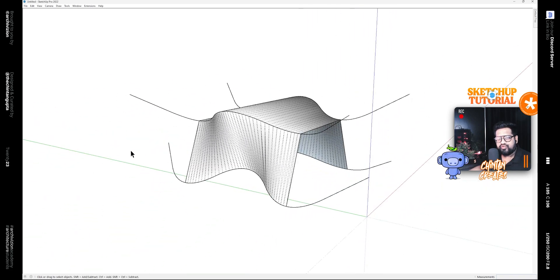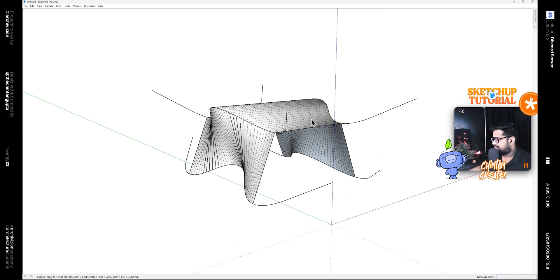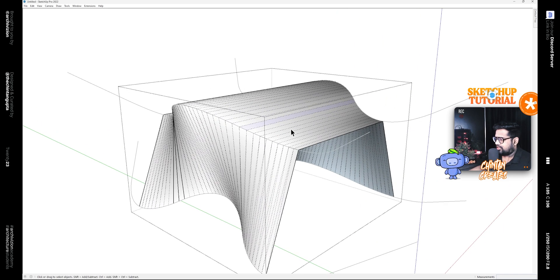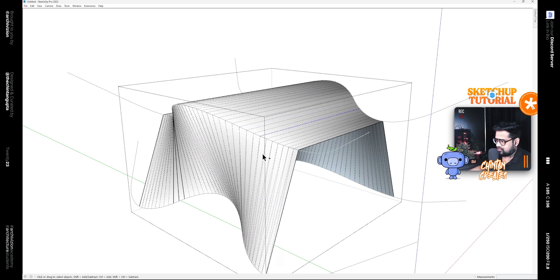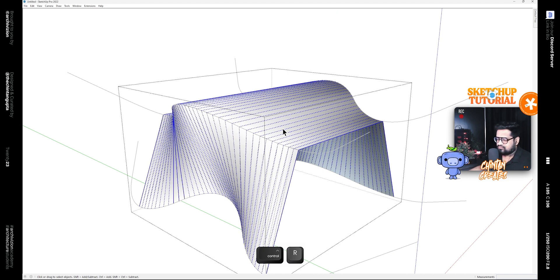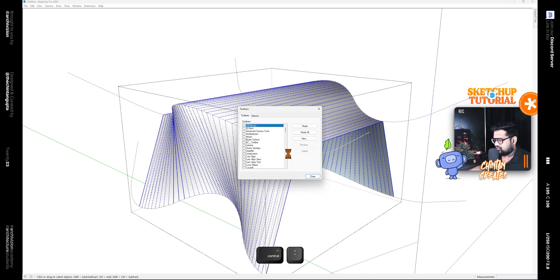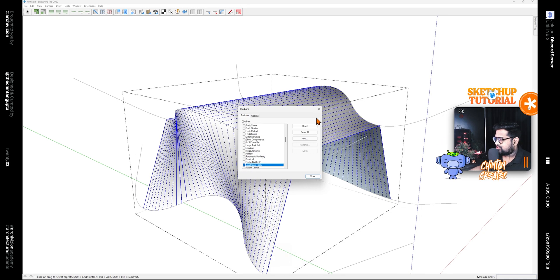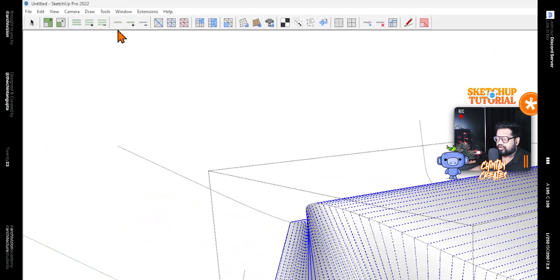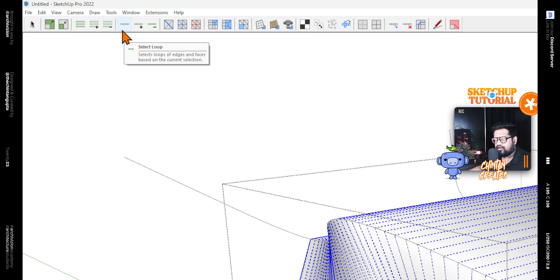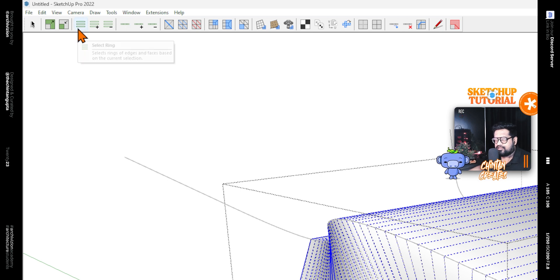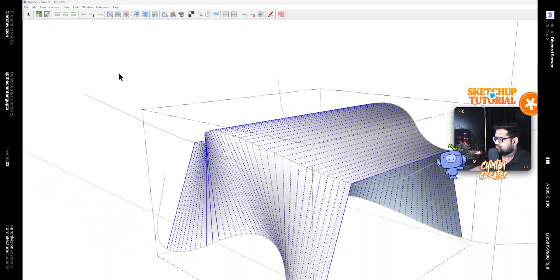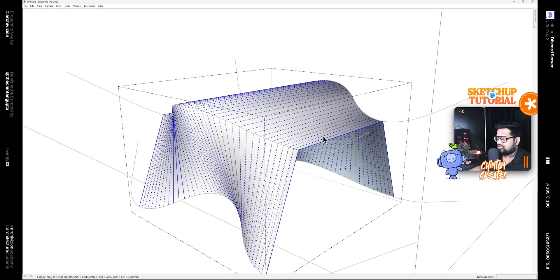Simply edit this, select this edge and press Ctrl+L and Ctrl+R, which is for select loop and select ring. This is a tool in the Quad Face Tools: this tool says Select Loop, I have this on Ctrl+L, and this is the tool that says Select Ring, which I have on Ctrl+R.